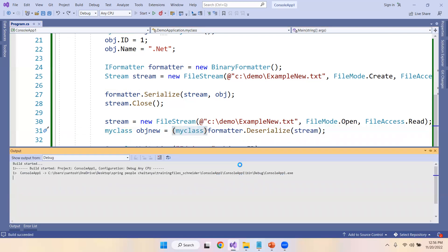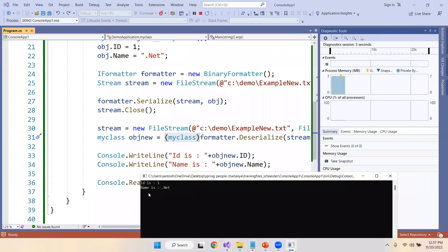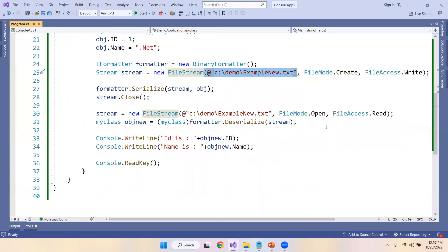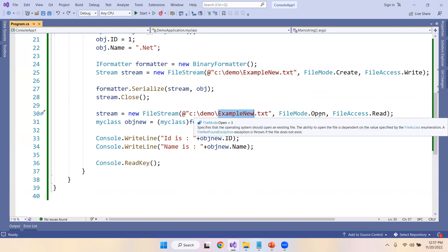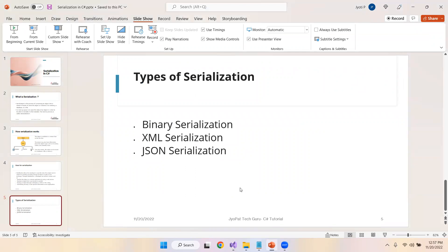You can see that 'id is 1' and 'name is .NET' are printed, which come from the file 'example_new.txt'. If the file exists, the data is read; if not, it is created and written. FileMode and FileAccess are both very important. This is all about serialization — the data is converted to binary format and deserialized back using the Deserialize method.